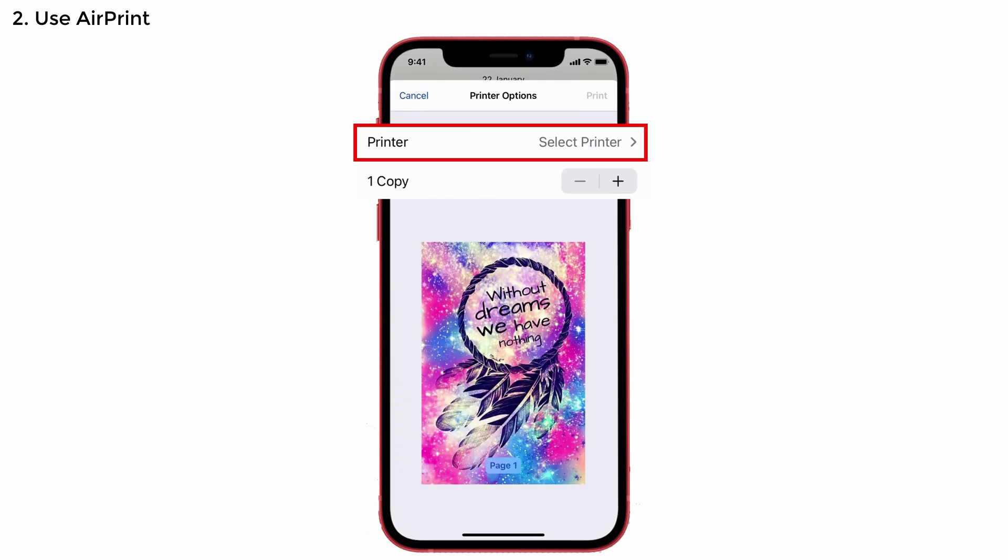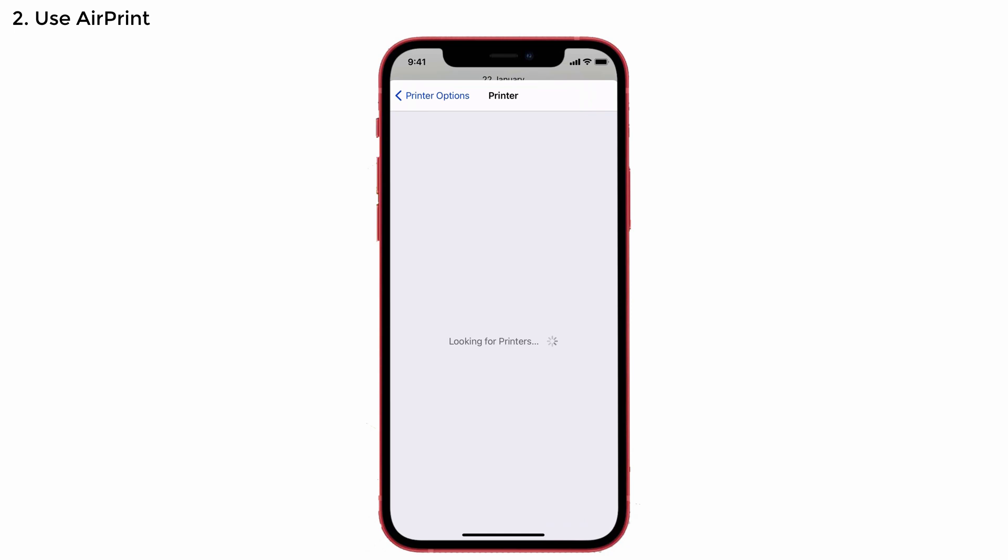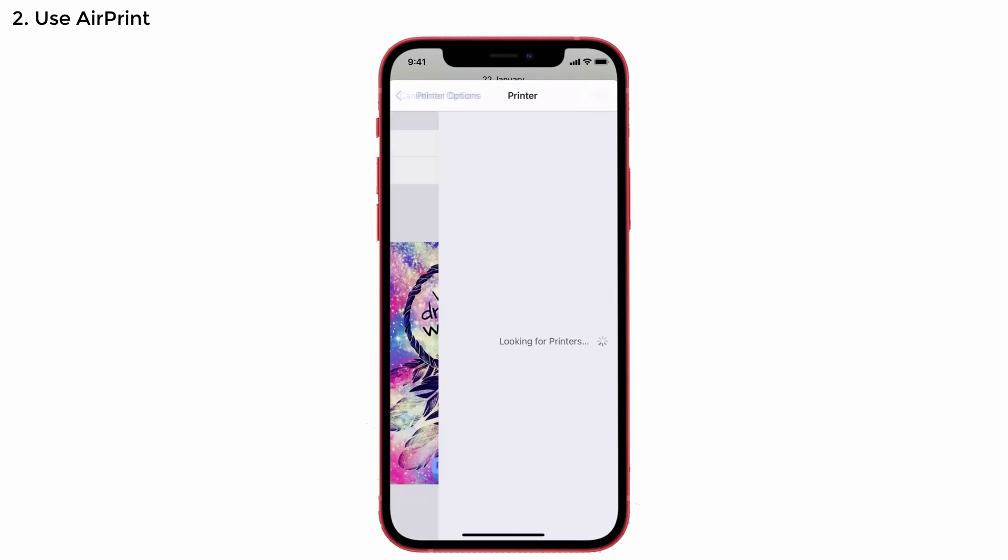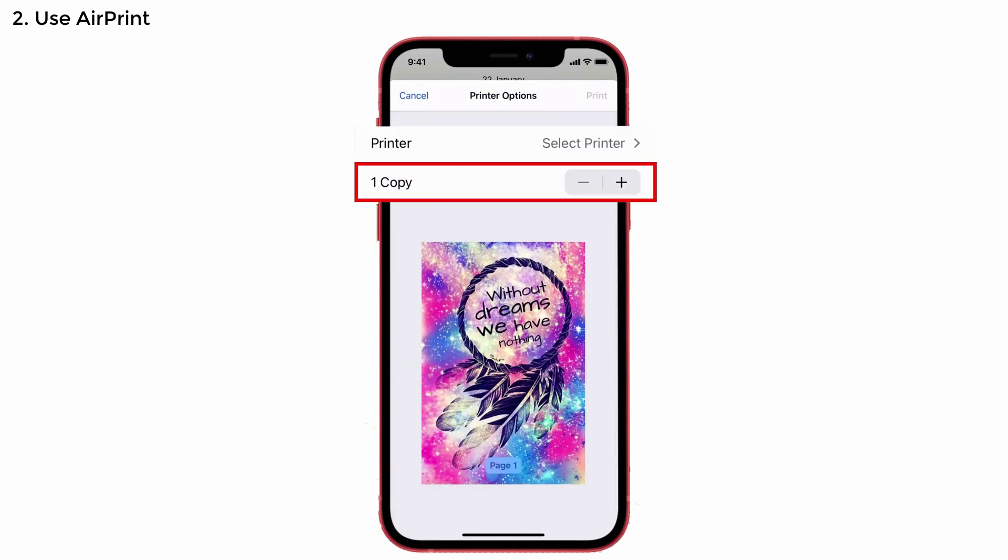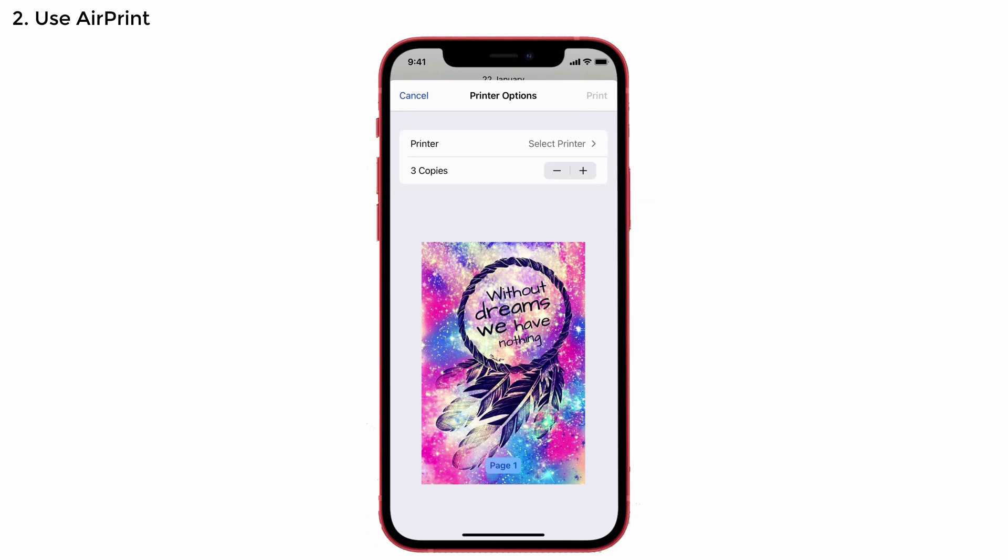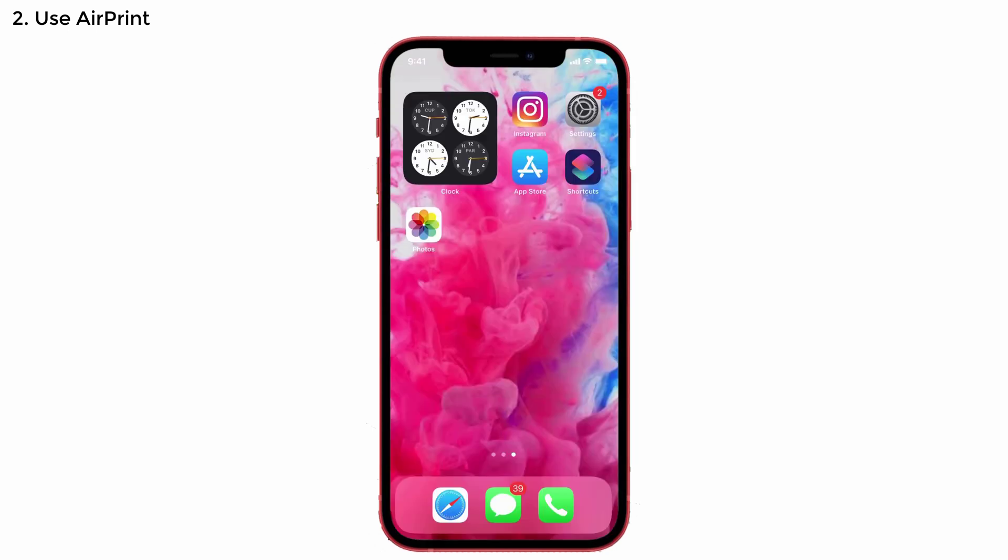And you can see the printer. You'll have to select your printer. Once after you have selected your printer, tap on the copy that you want. Three copies. And after that, again tap on the print option at the top right side to complete the process.